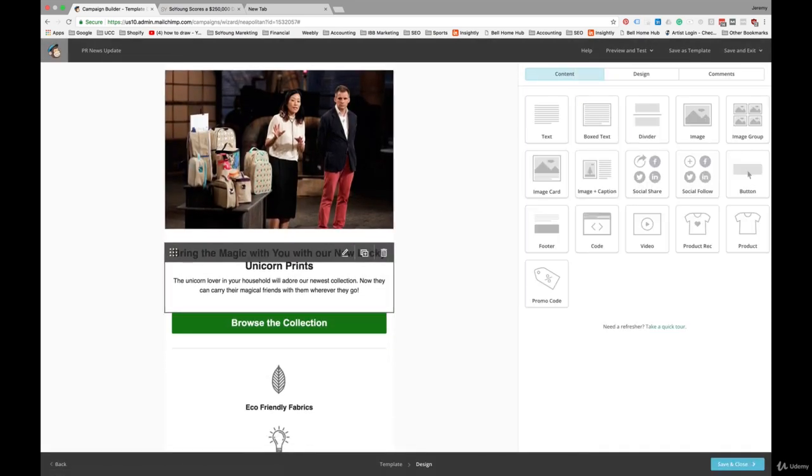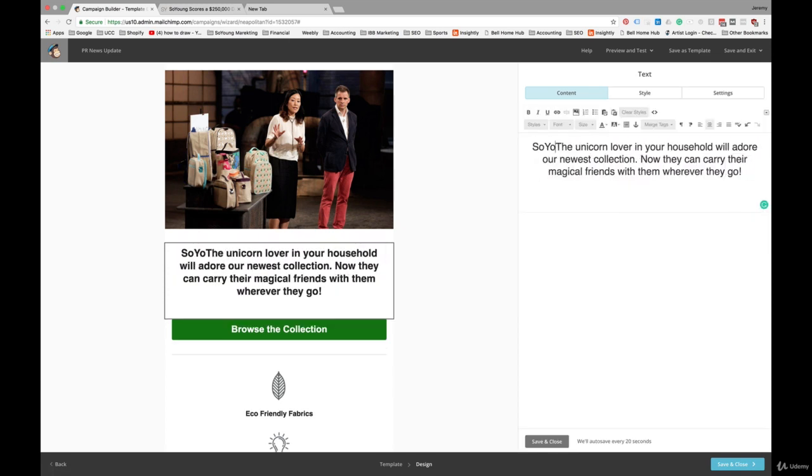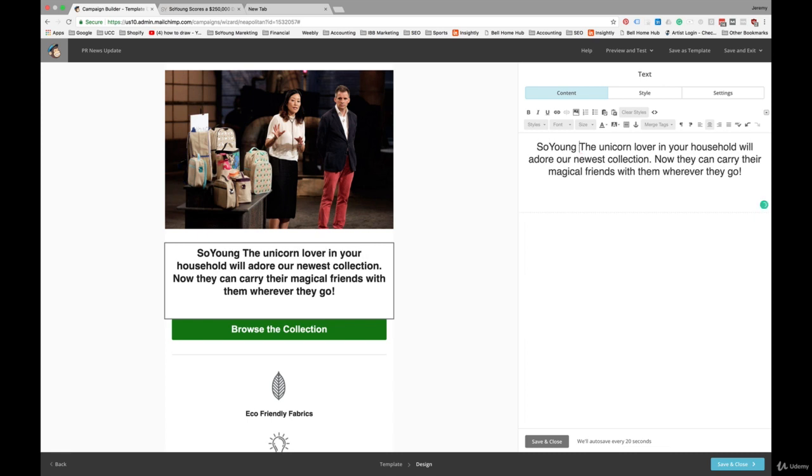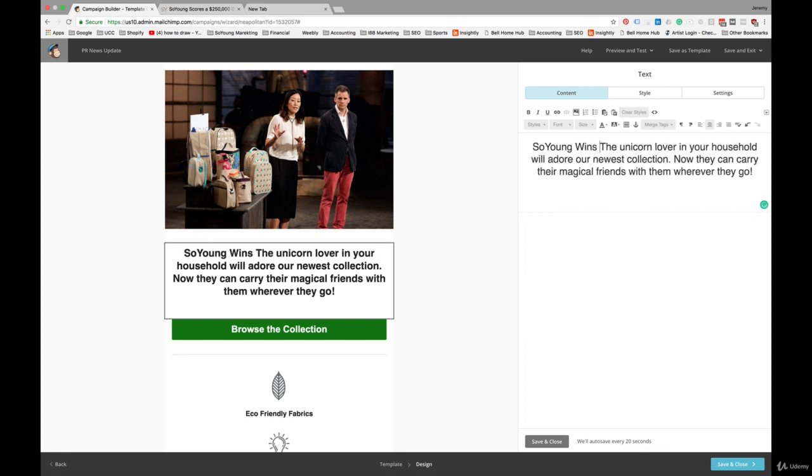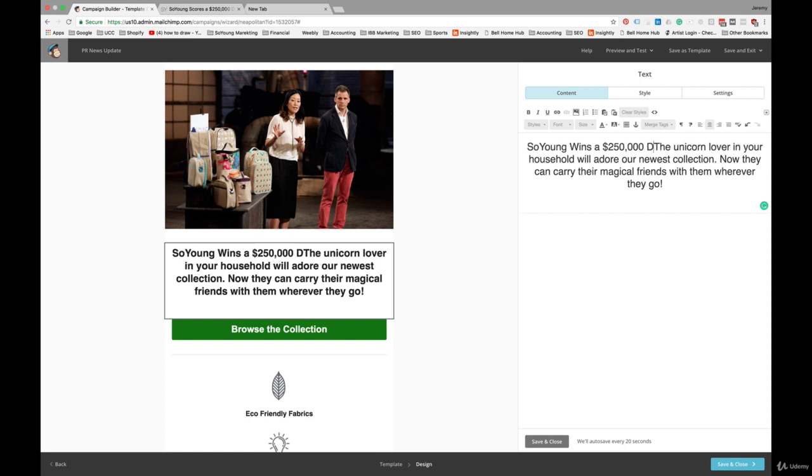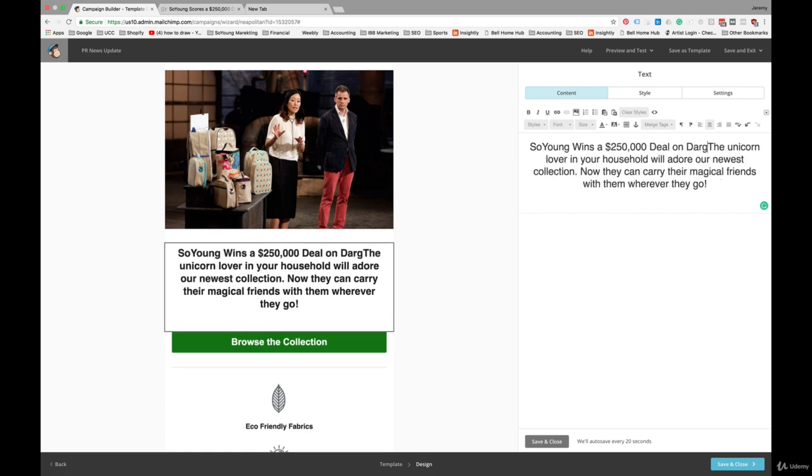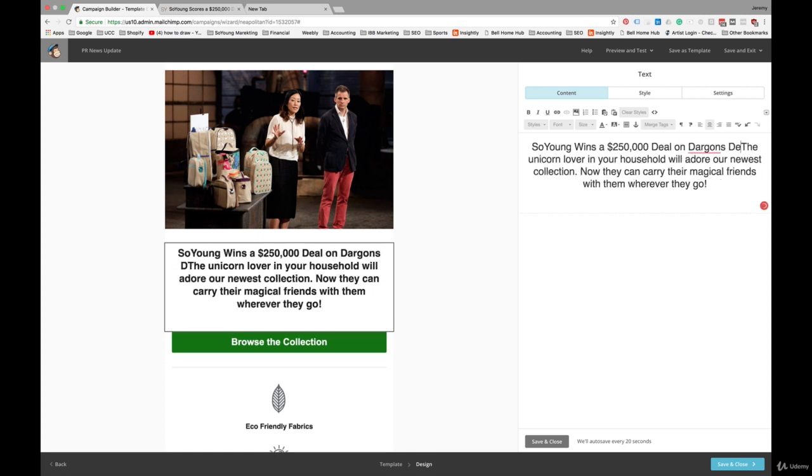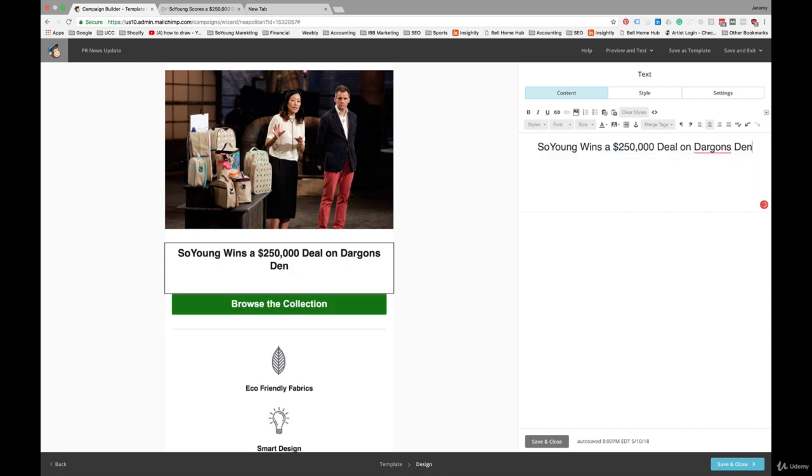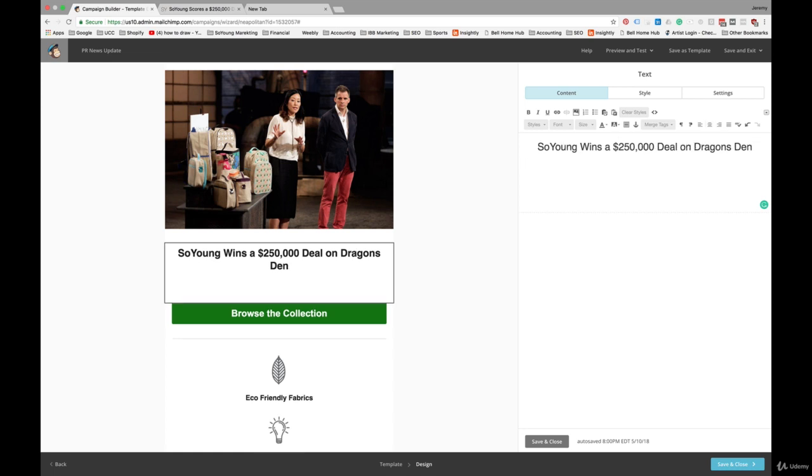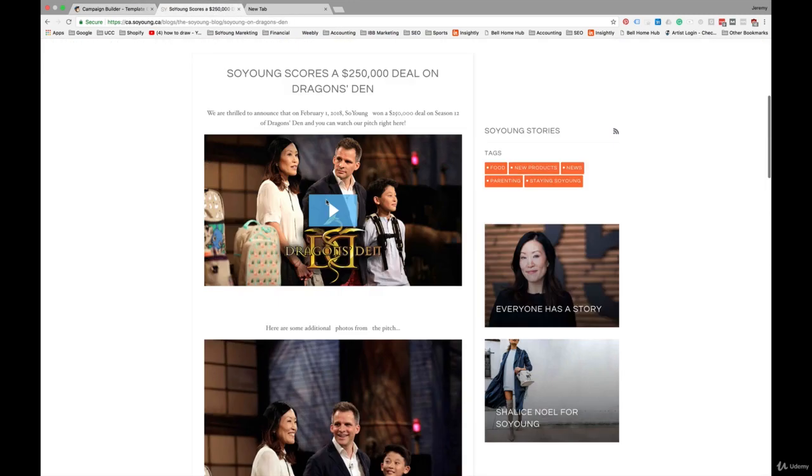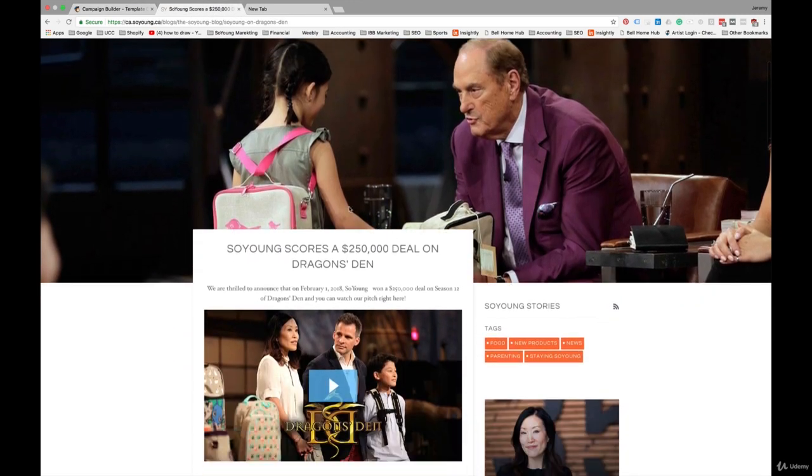So I'll just quickly update this. And it's a $150,000 deal on Dragon's Den. And then I'll copy and paste. I'm going to point this to our blog, to a blog post that's already prepared on our website. So I'll just copy and paste some of the introductory text here.